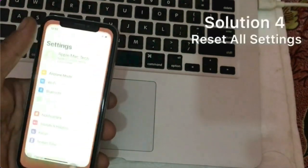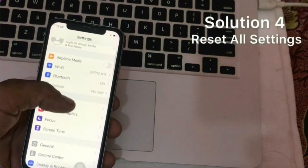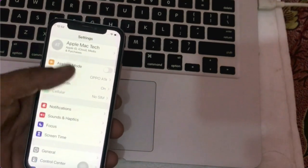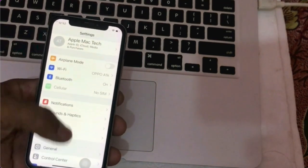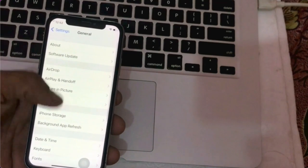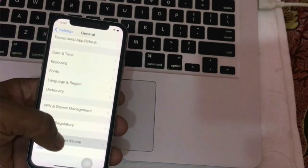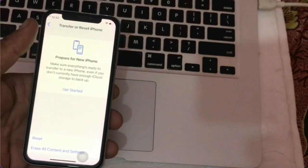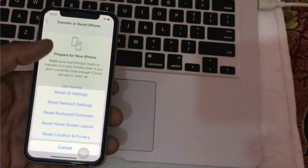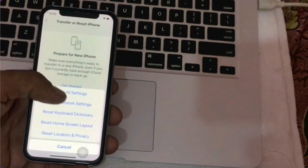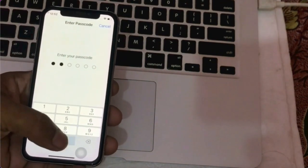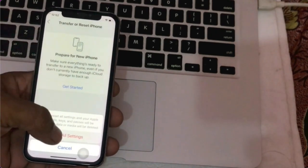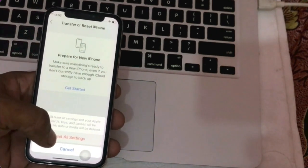Solution 4. Go to Settings. In the Settings page, scroll down and tap General. Go to Transfer or Reset iPhone. Tap Reset, then Reset All Settings. Enter the code and again click to confirm it.